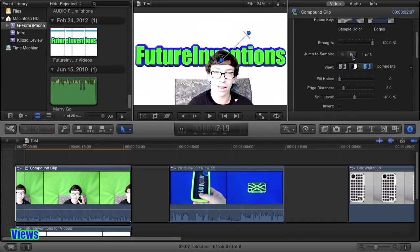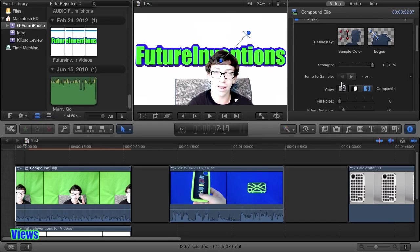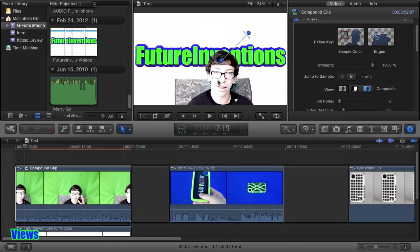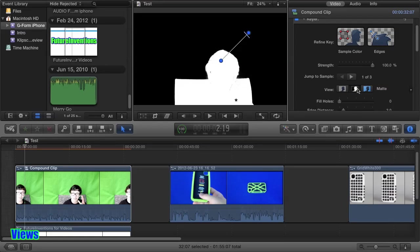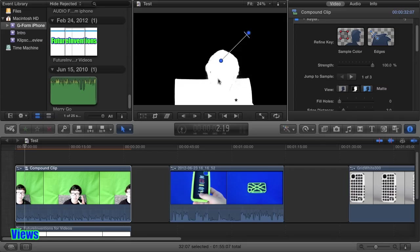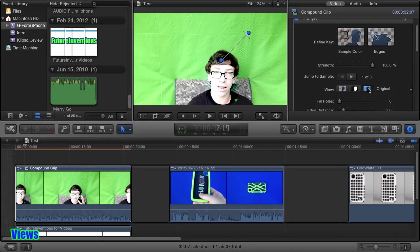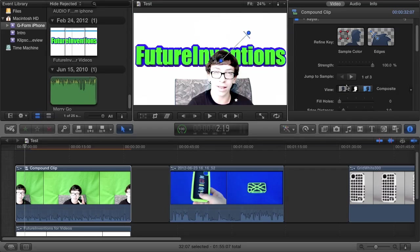You have three different views. Here's the composite view. You see the background and the foreground together. Here's the matte view. You can see your color matte. The transparent parts are black, and your foreground, which is showing up, is white. And there are also some gray areas that show various levels of transparency. Then you can just view the original clip.